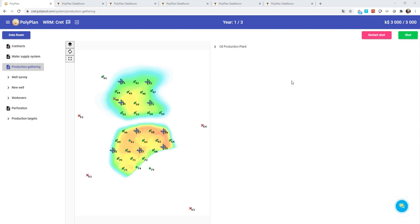Hello dear colleagues, my name is Vladimir and today I'm a captain of a team participating in a PetroCup tournament. Our goal is to redevelop this mature field using production data and a set of field reports.